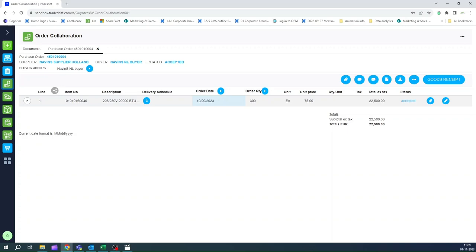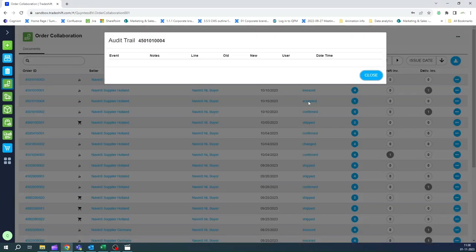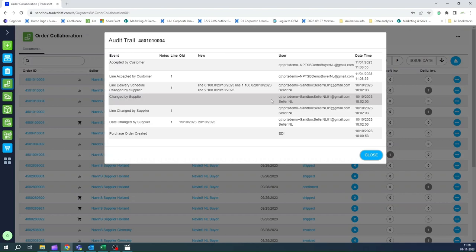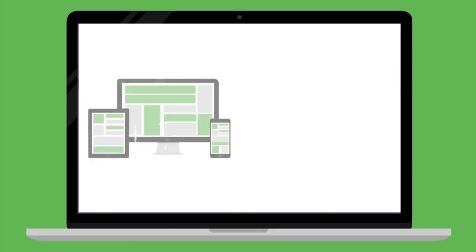You want supply to be predictable and stop firefighting. The Order Collaboration app logs every step in the process, monitors against plan and gives you instant feedback.